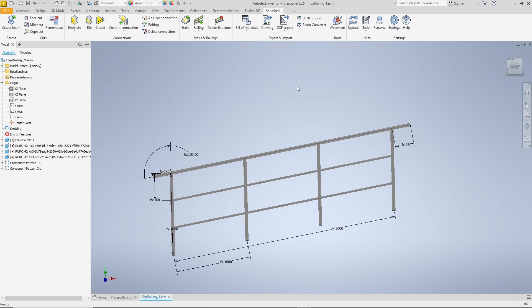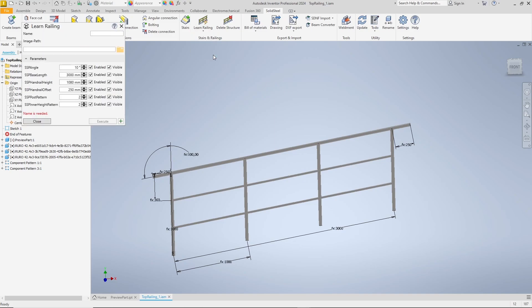To add our own railing to the database for future use, we now use the learn railing feature. We will simply go through the learn railing dialog from top to bottom, starting with a name for the railing. I choose top railing because it is a top mounted railing.